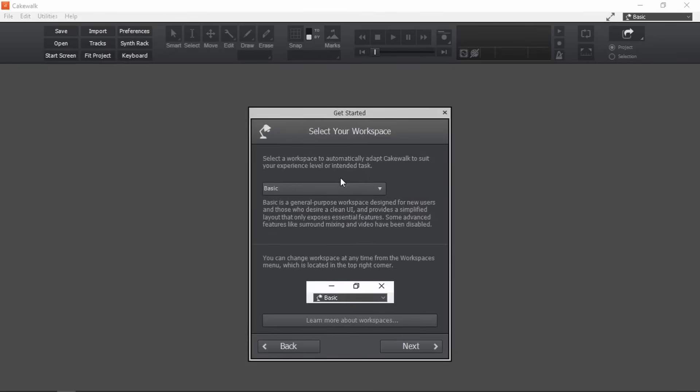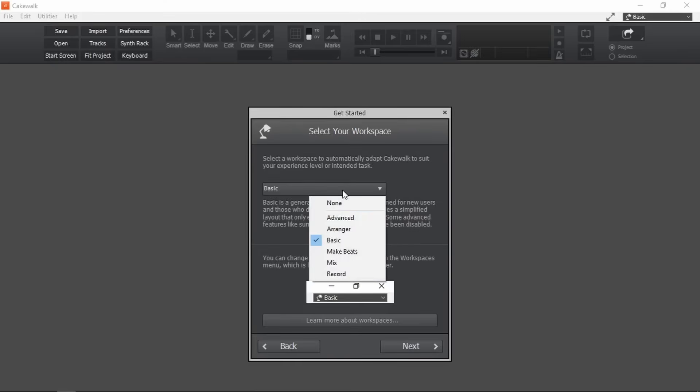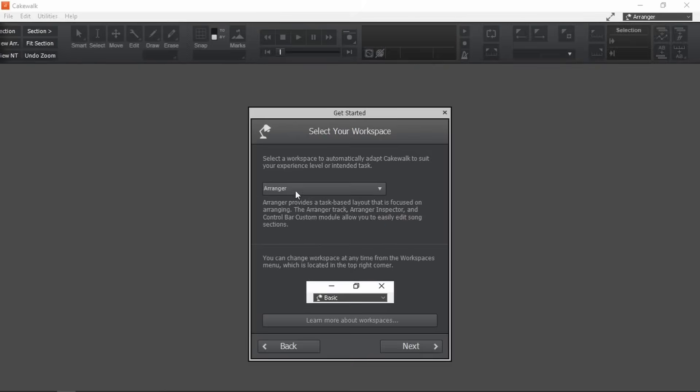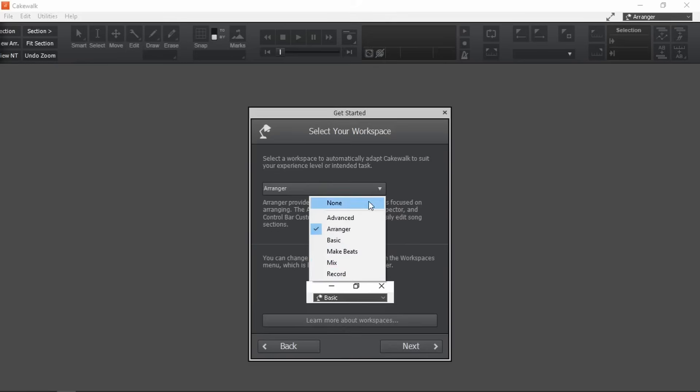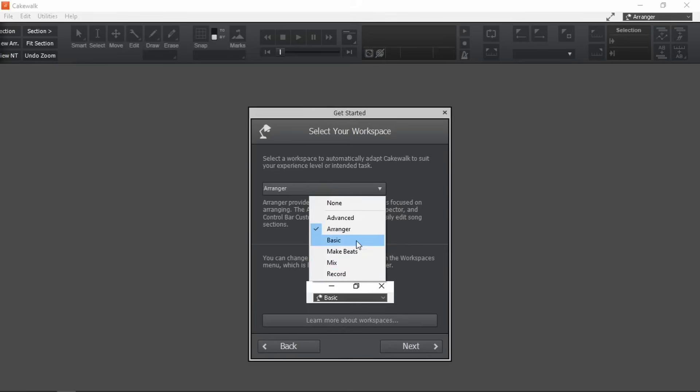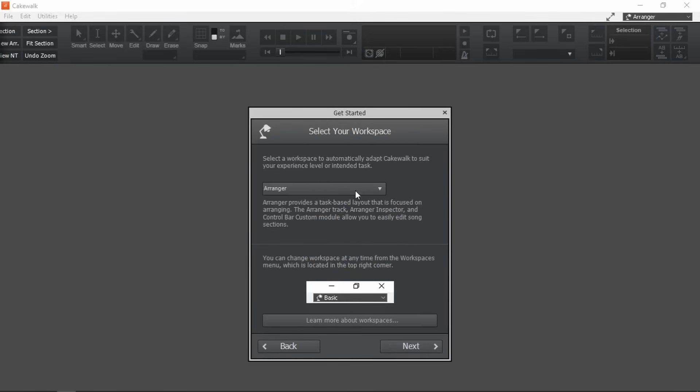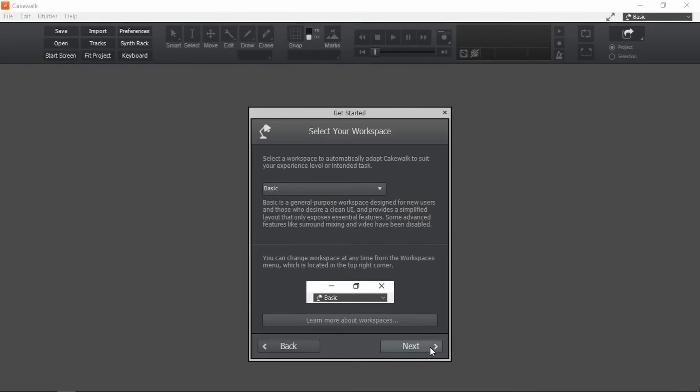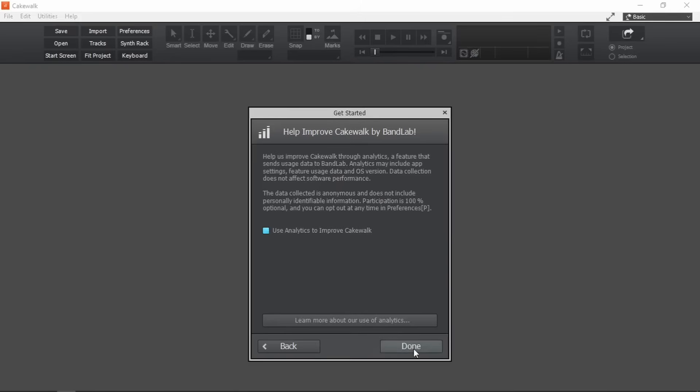Selecting the workspace mainly changes the control bar for now. Yeah, this section is called the control bar. If we do want to change it later, we can actually do it from here. For now, let's stick with basics since we are just starting out. Next. I want to help improve cakewalk. So enabling this. And done.